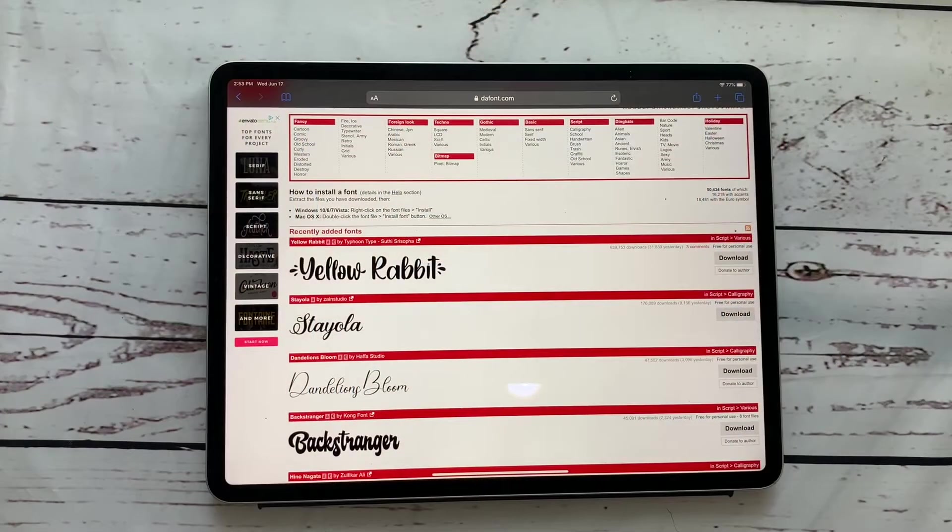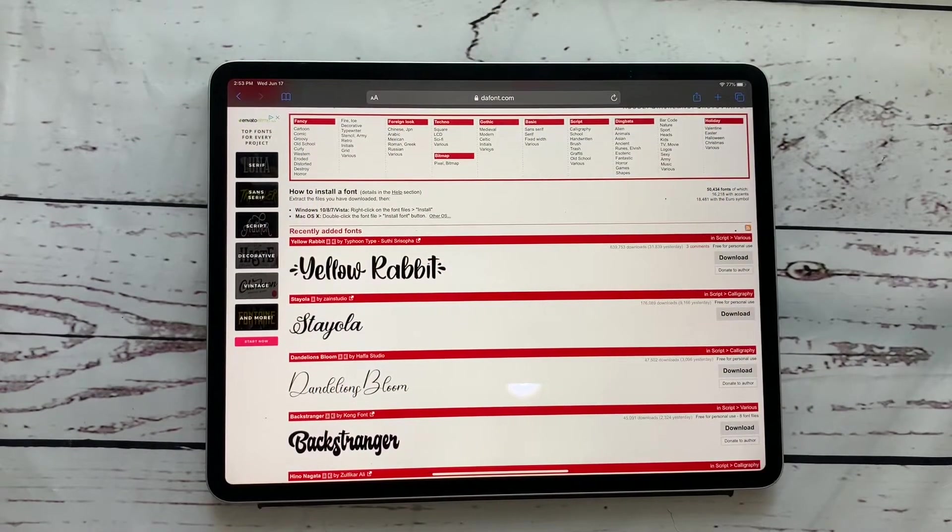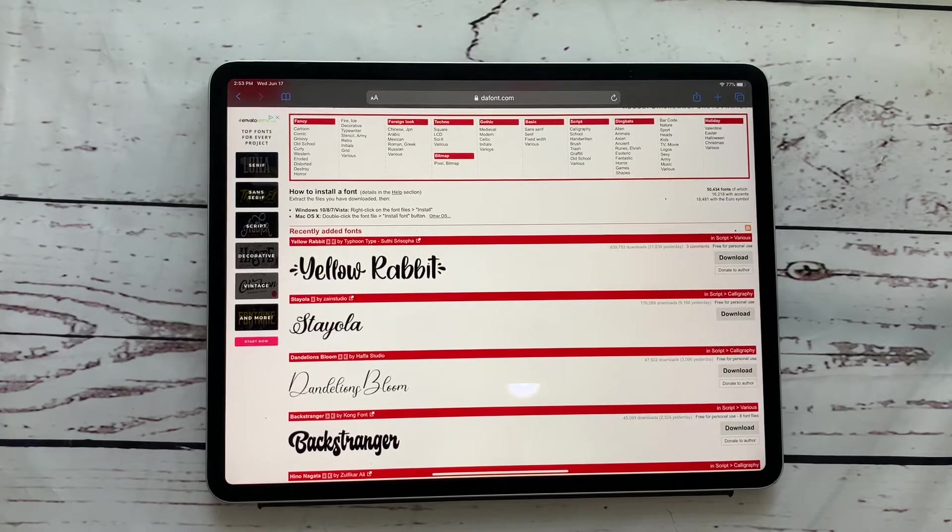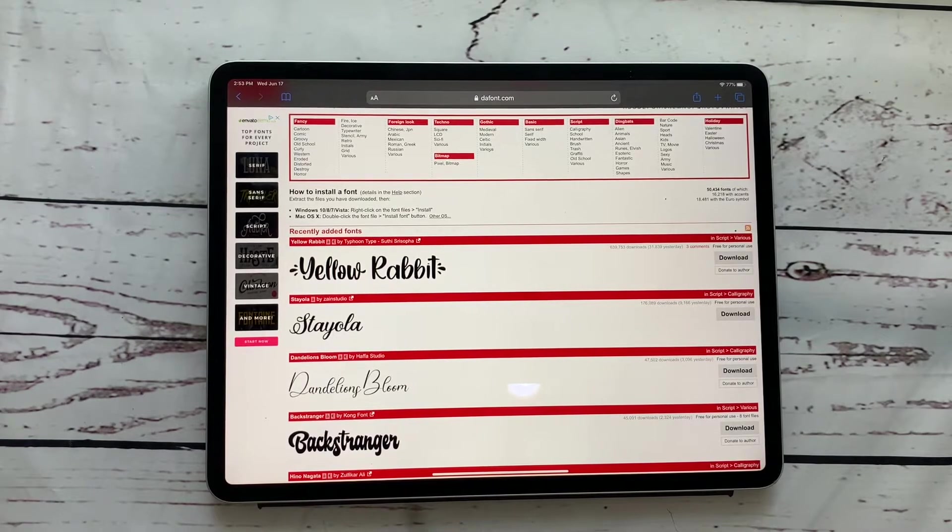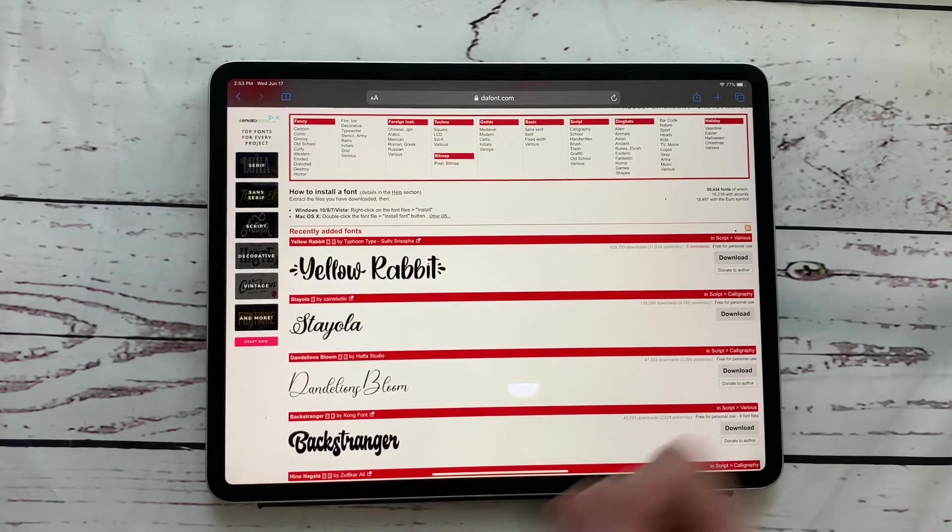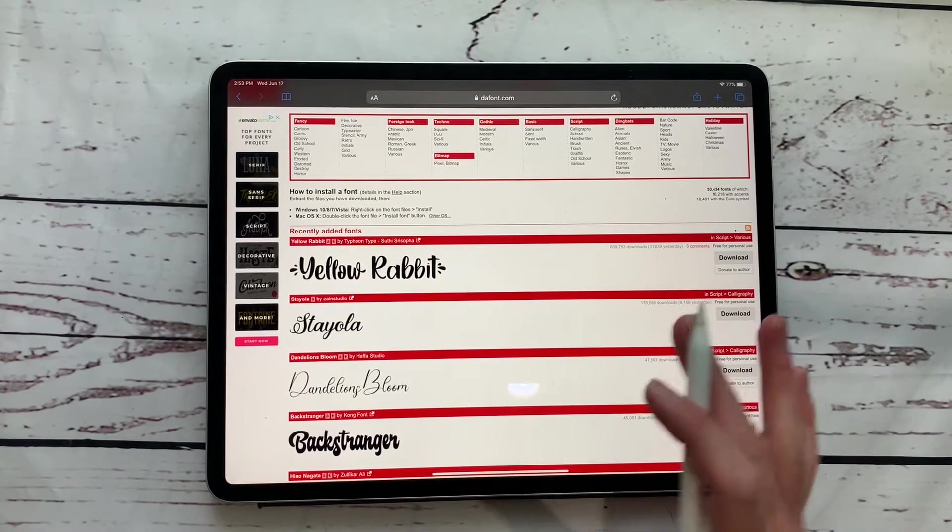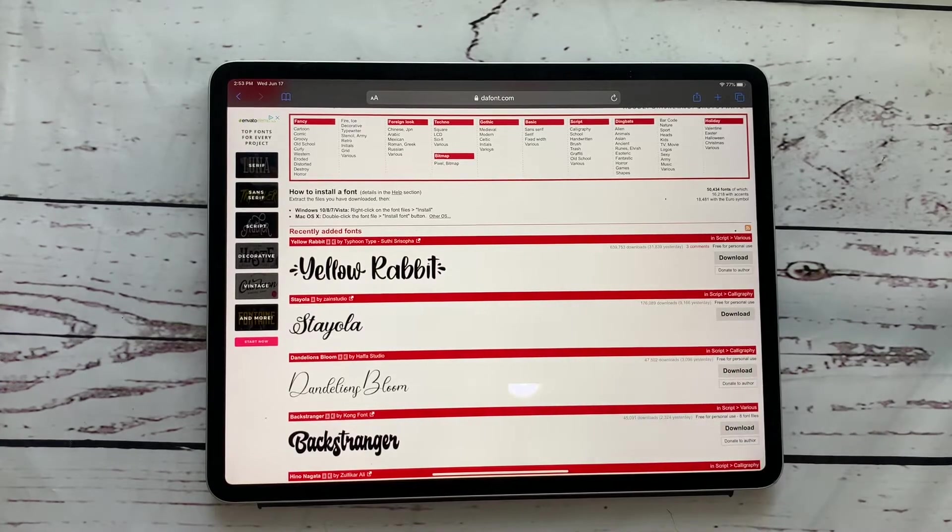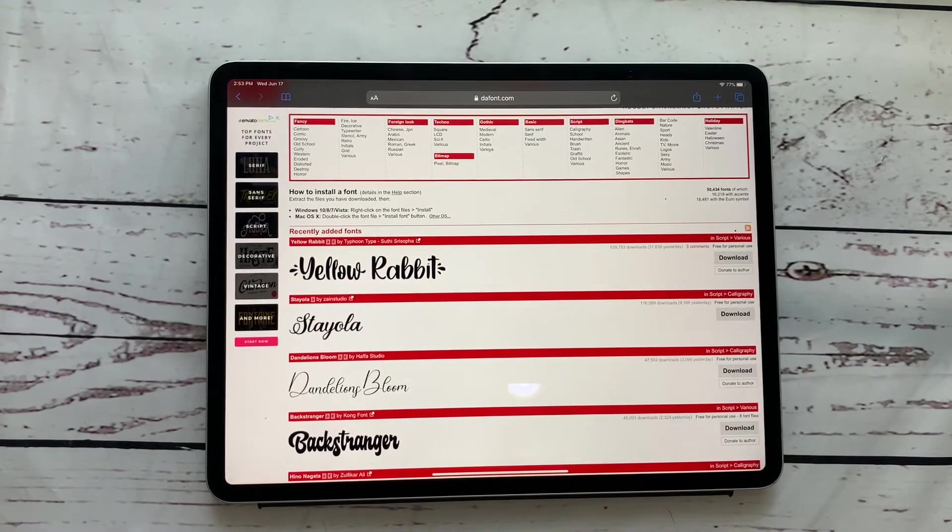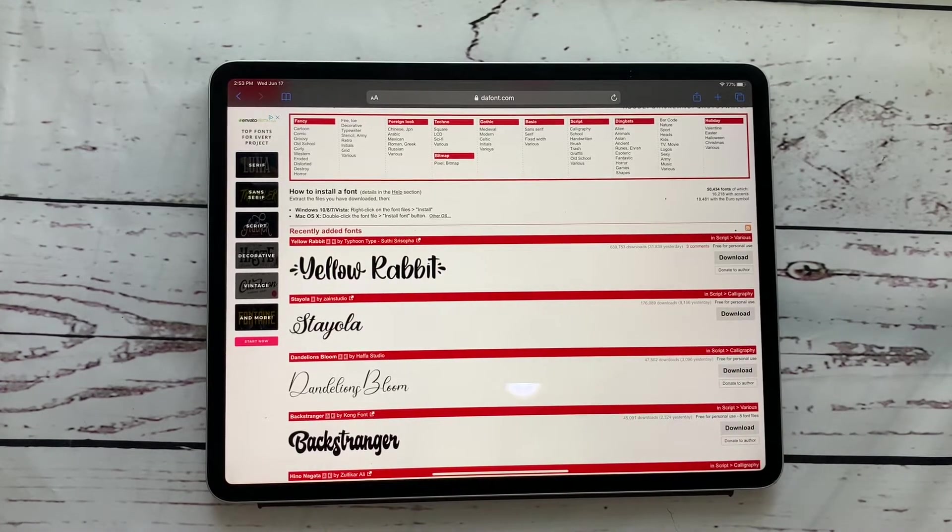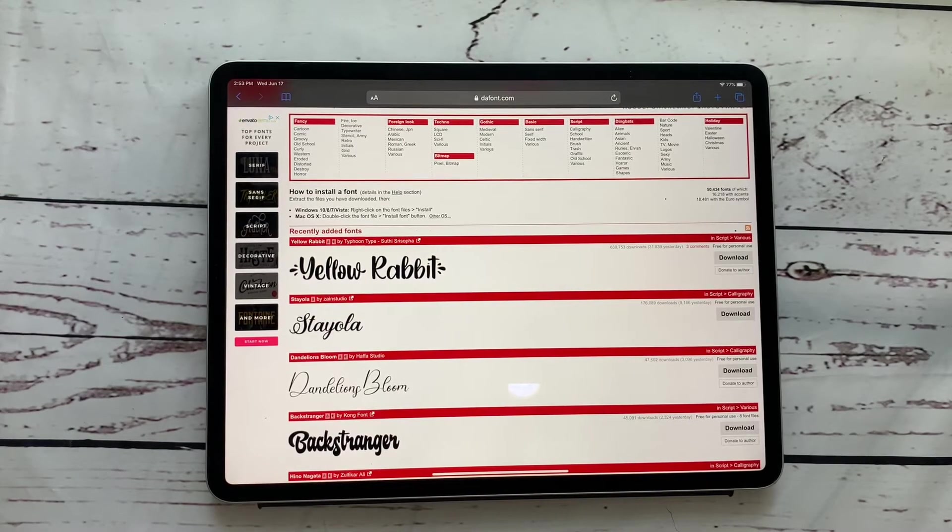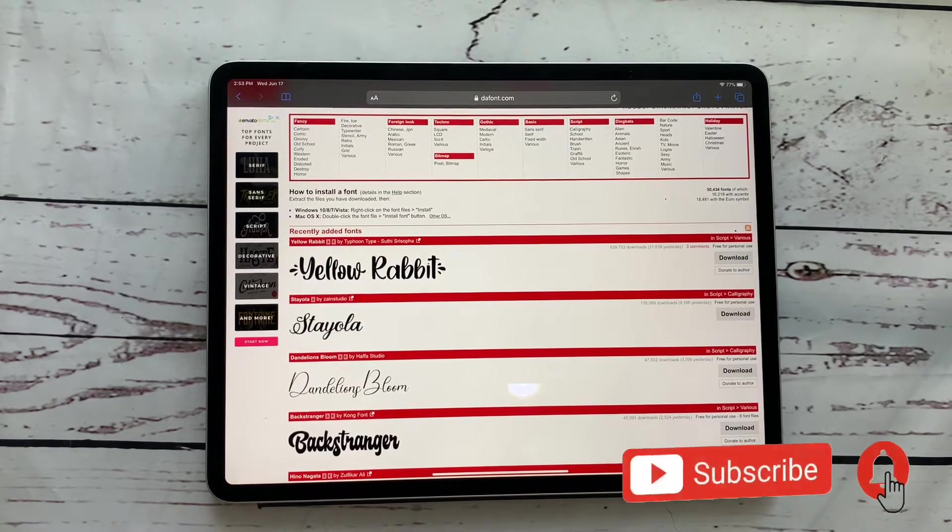Hey everybody, welcome back to another video from Breezy Organization. I am on here today to show you how you can add in your own fonts on your iPad very easily and you can have unlimited options like you used to on your desktop. So it is super easy to do and we are going to dive right into it.